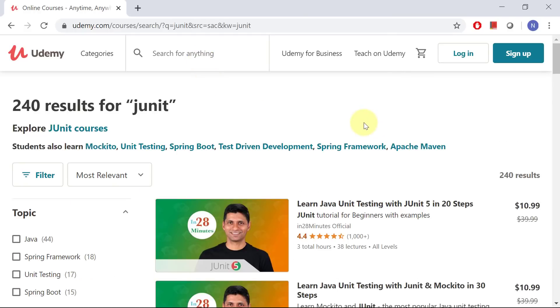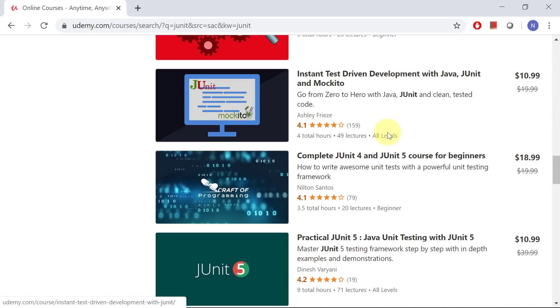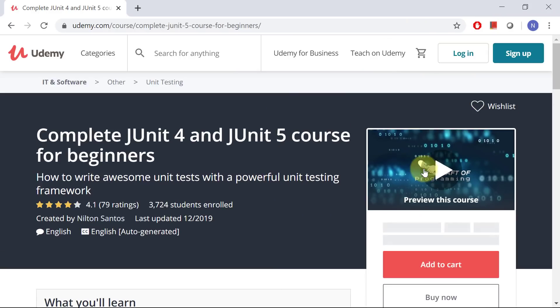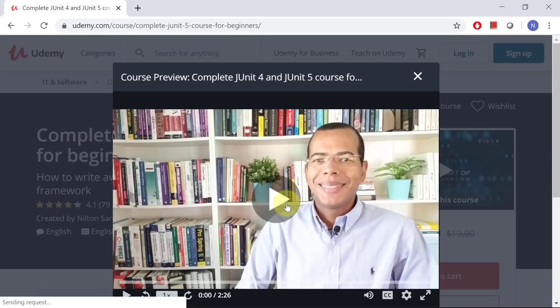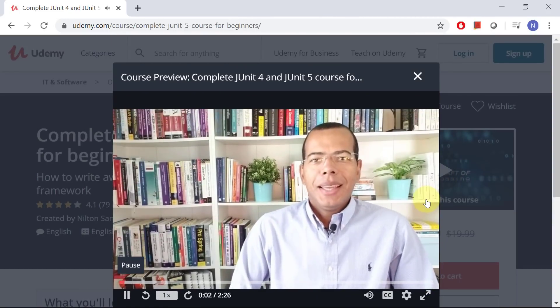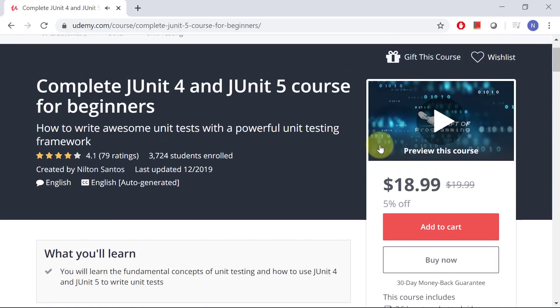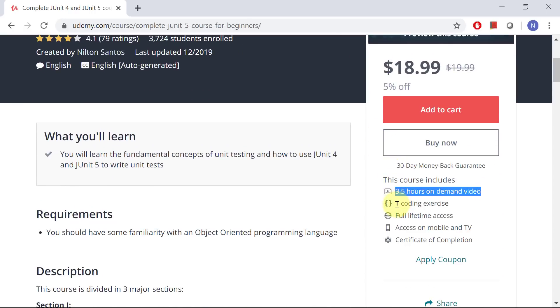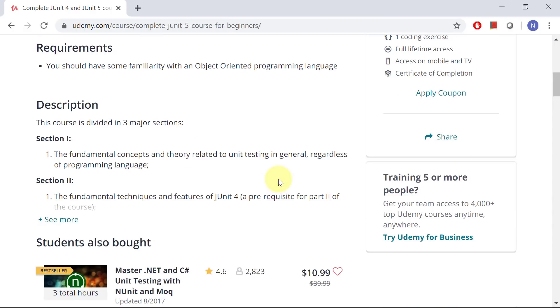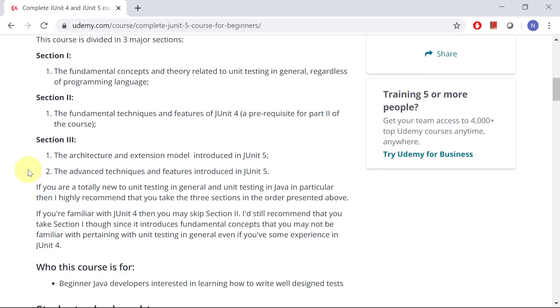The JUnit course is focused on state-based testing, and I take you from a complete beginner in concepts and theory of unit testing in general, as well as JUnit in particular, to an advanced user. The course has basically three sections. Section one introduces the fundamental concepts and theory related to unit testing in general, regardless of programming language. Section two is all about the fundamental concepts and techniques related to writing unit tests in JUnit 4. Section three is all about JUnit 5.